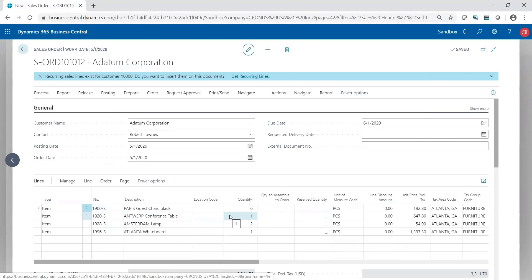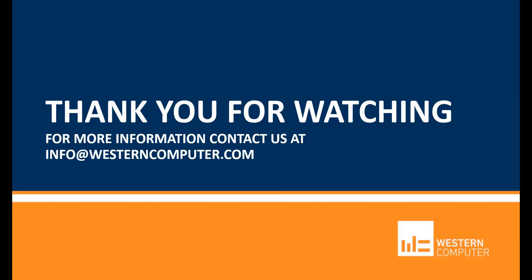Hope this helps. Thank you for spending some time watching. Be sure to subscribe to our YouTube channel and stay up to date on all things Microsoft Dynamics. Feel free to contact us if you have any questions. Thanks again.